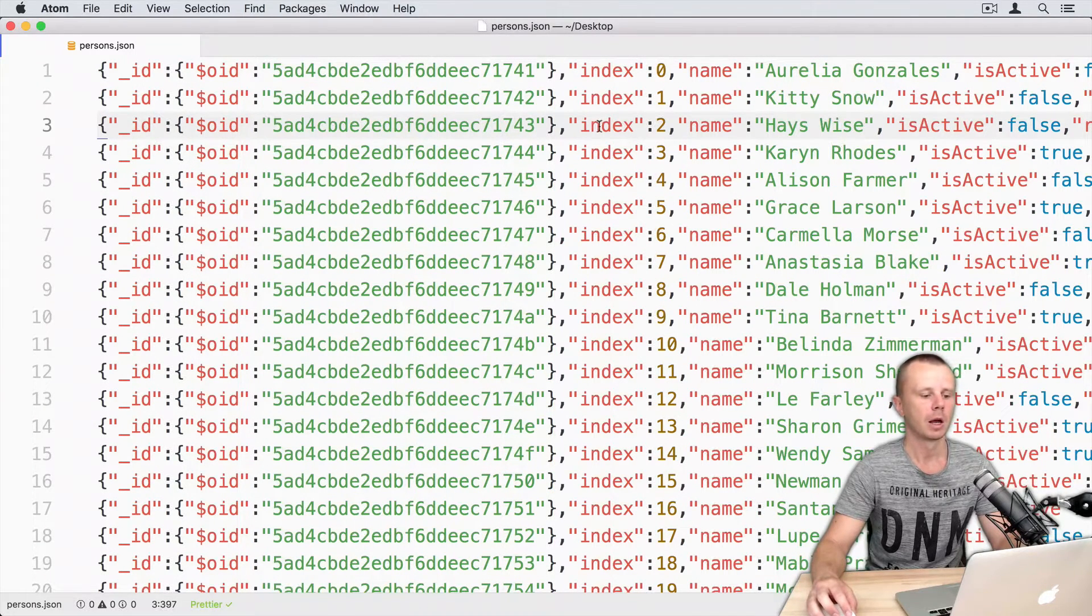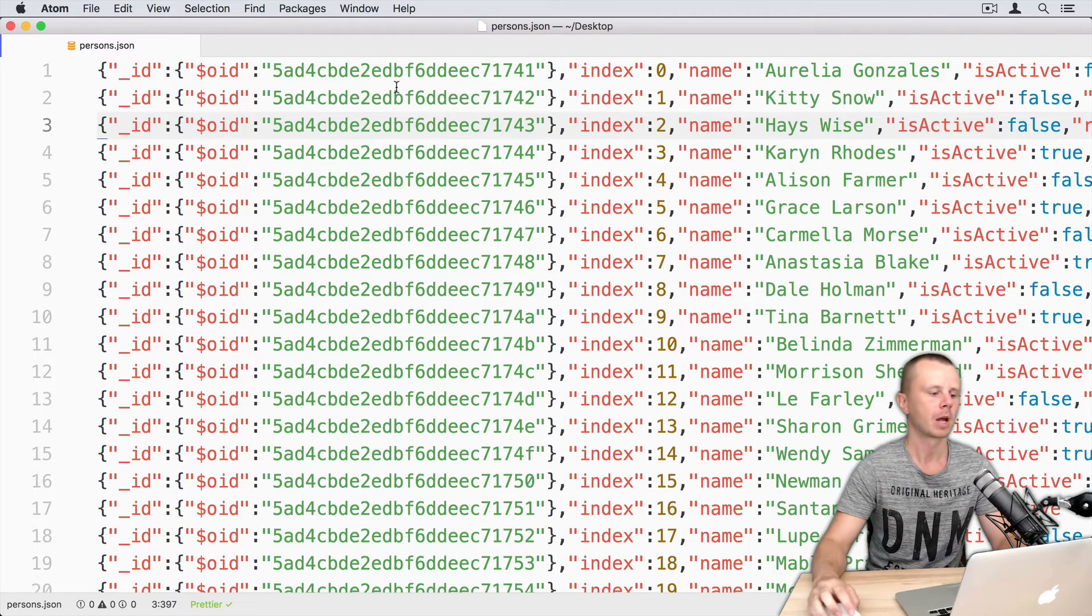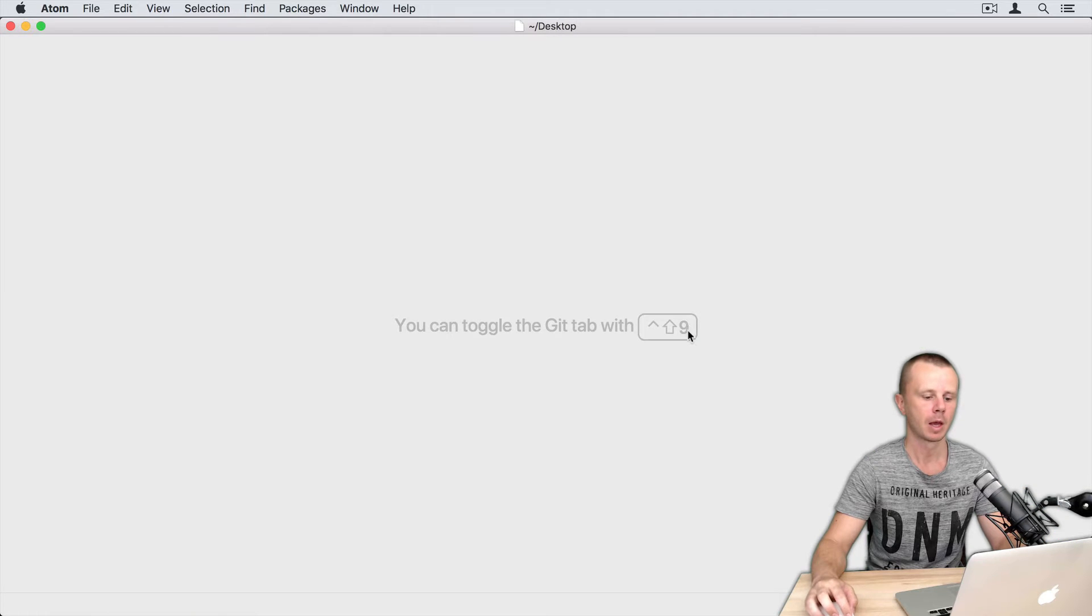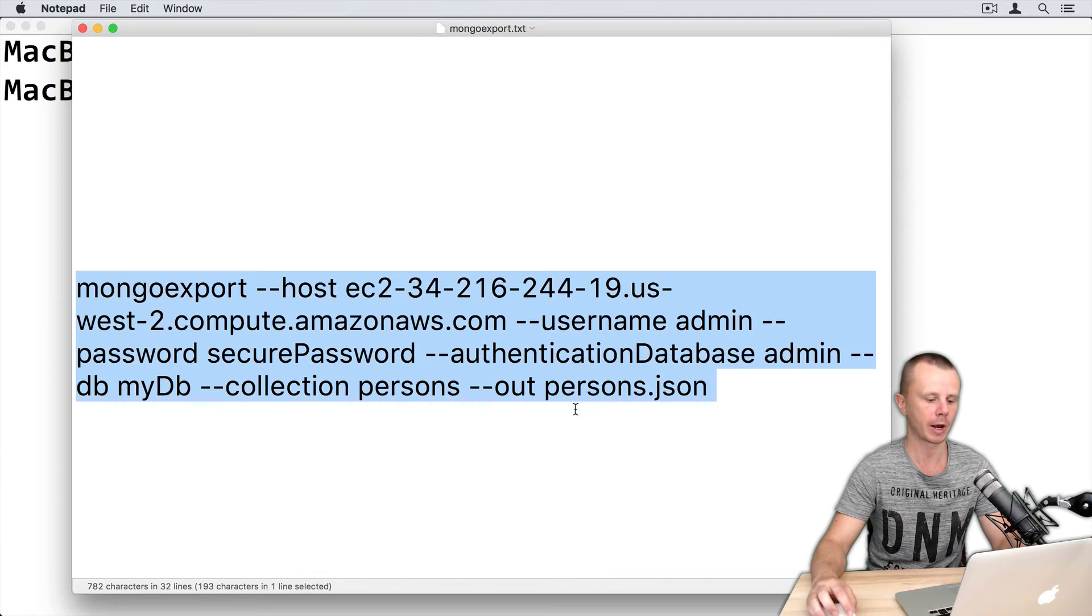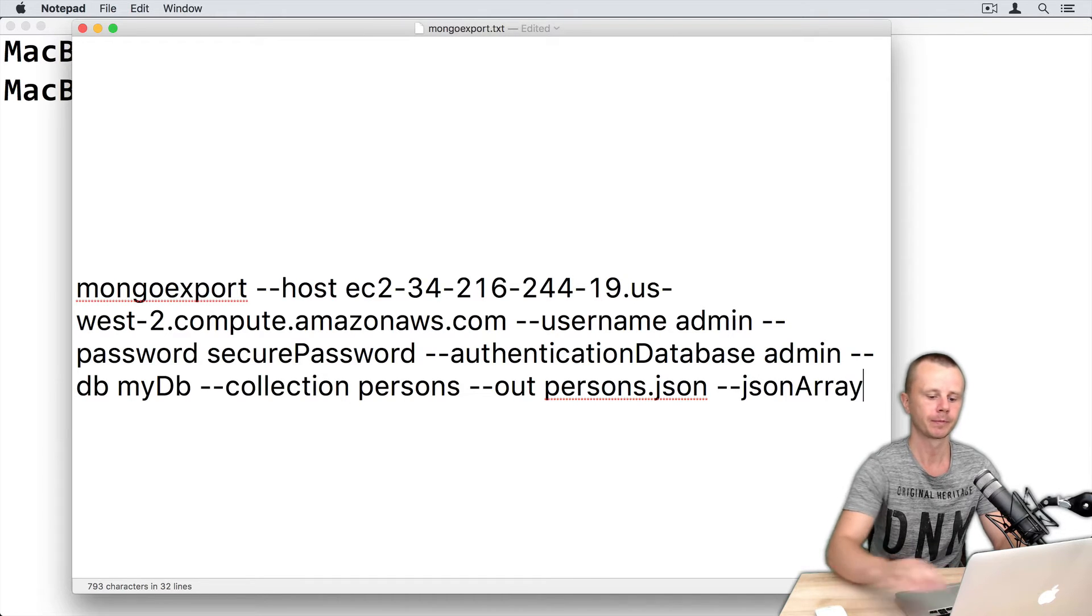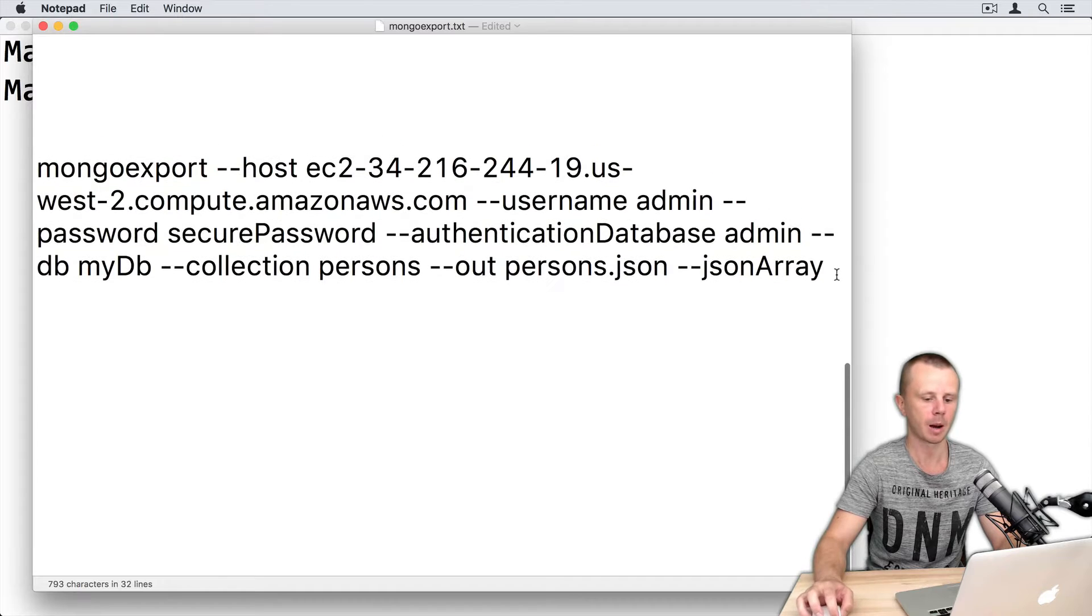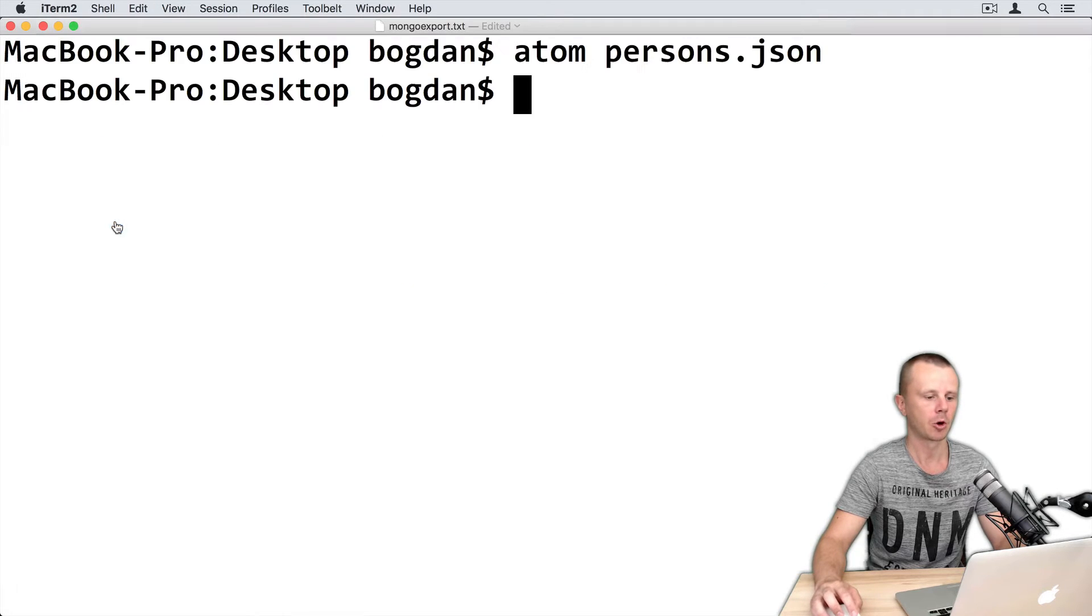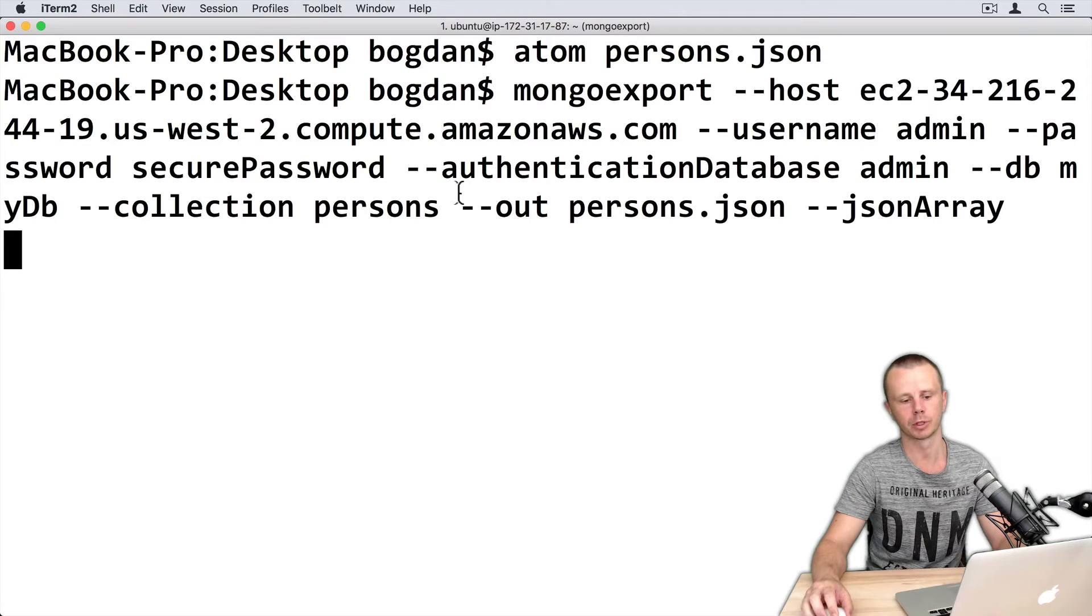Okay, let's try to perform export using JSON array option. I will close this file for now. So just add here JSON array like this and copy this command again. Go back to terminal, paste, and let's execute it.